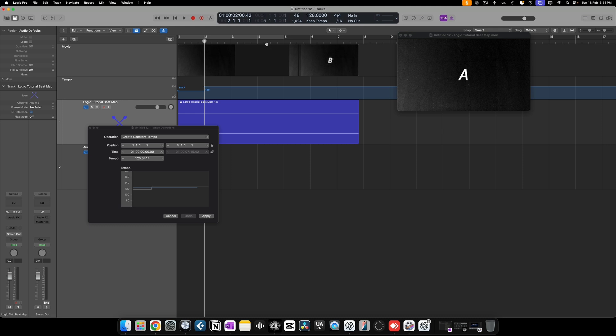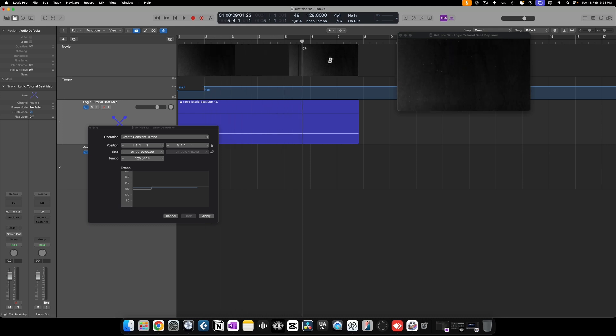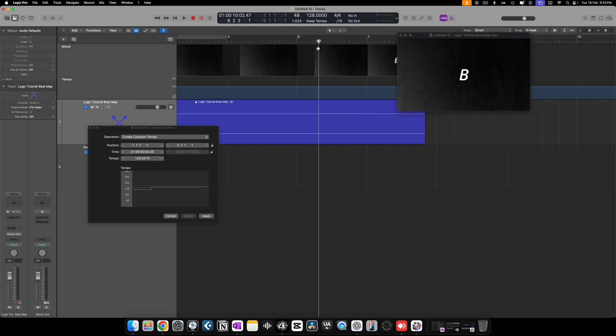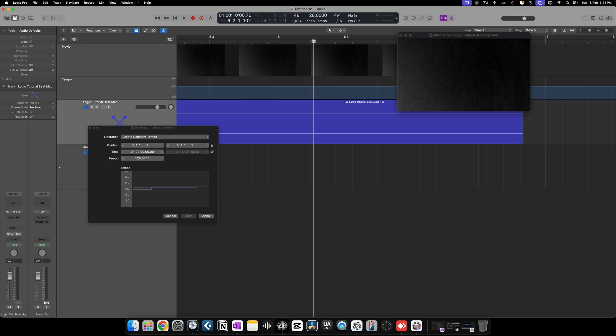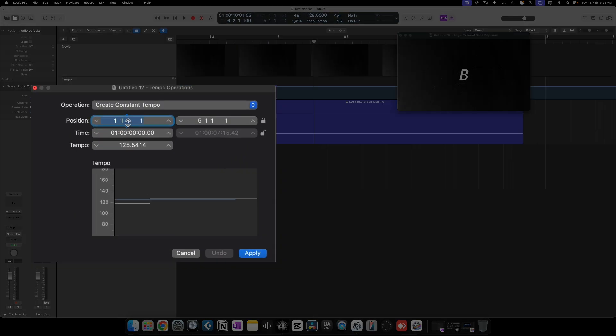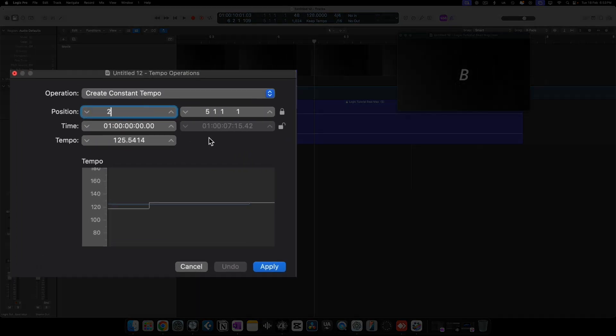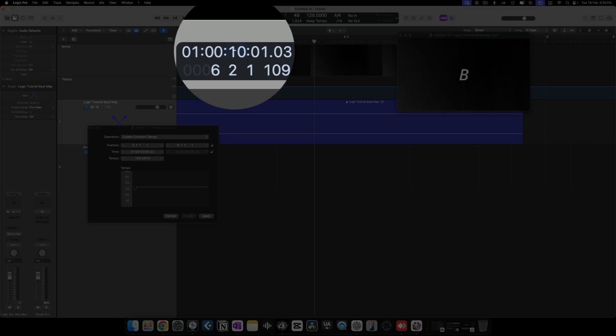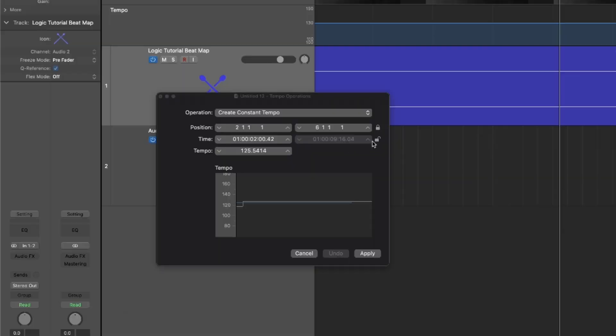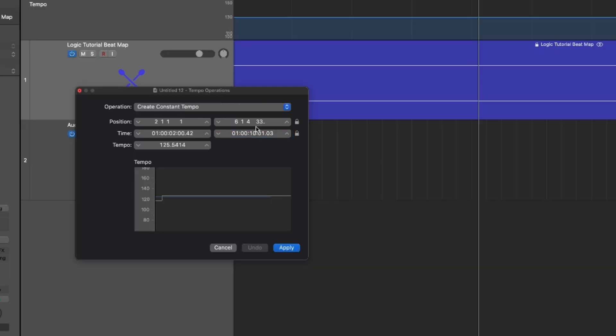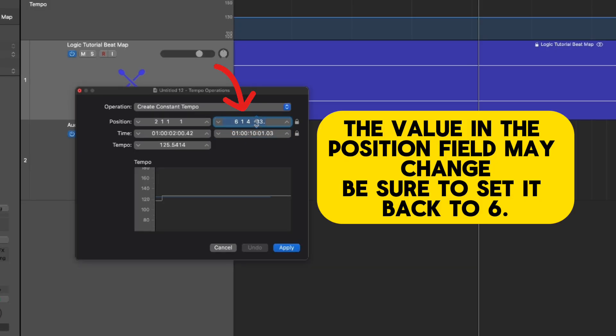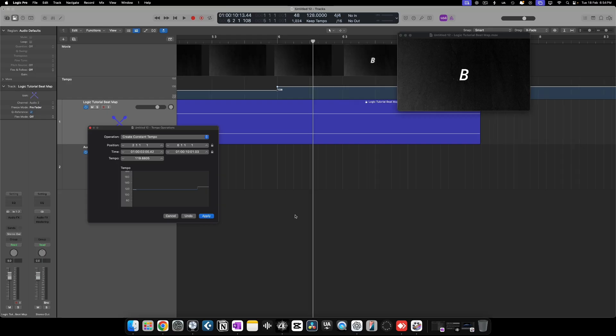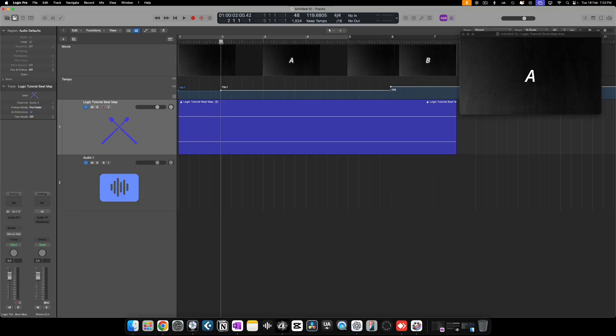Now let's sync point B using the same process. Scrub through the video and find the exact frame where point B appears. It's close to bar 6. Since point A now starts at beat 2, change the first position box to 2 and the second position box to 6. Copy the exact timecode where point B appears and paste it into the second time box. Hit apply and that's it. We've successfully beat mapped from point A to point B.